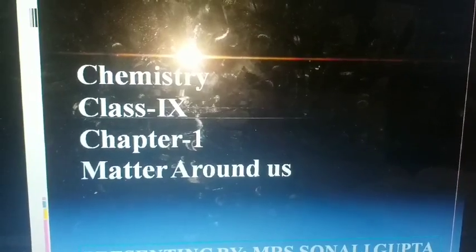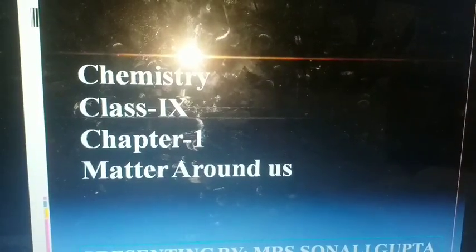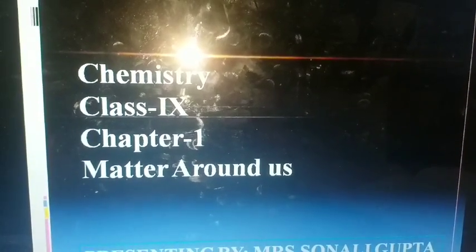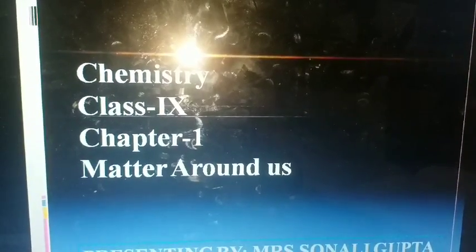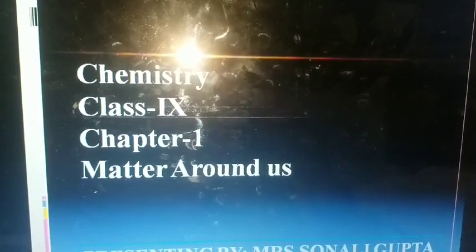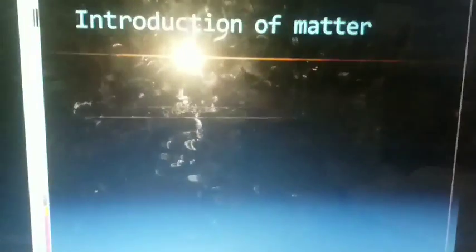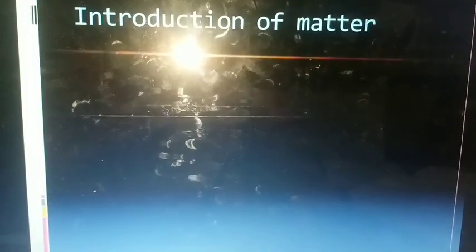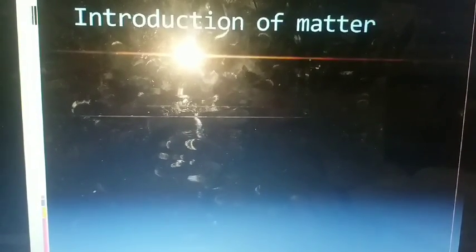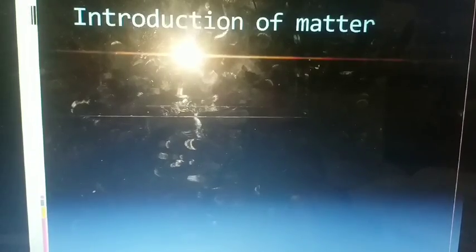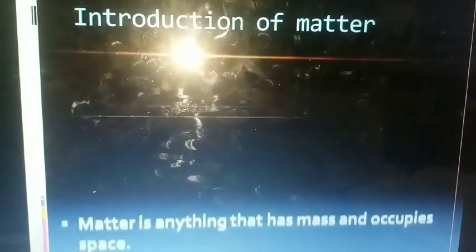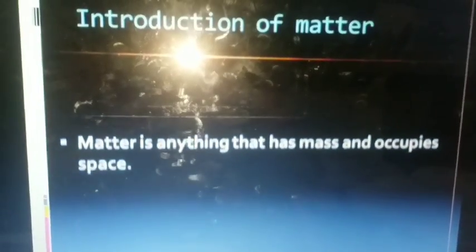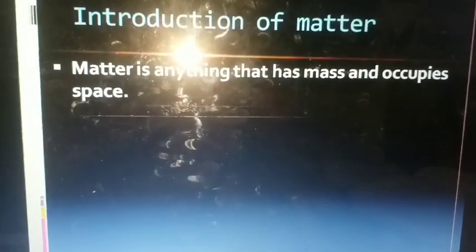So let us come to the topic, that is matter. In this first video, we are going to discuss about the introduction of matter. So what is matter? Even the device on which you are watching this video is matter. In scientific terms, matter is anything that has mass and occupies space.